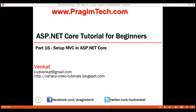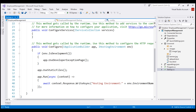This is part 16 of the ASP.NET Core tutorial series. In this video, we'll discuss setting up MVC in ASP.NET Core. This is the same project we've been working with so far, created using the empty project template. At the moment, we do not have MVC set up for this project.